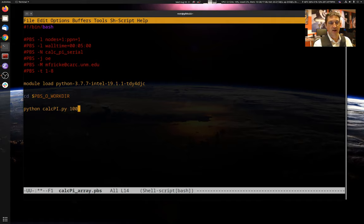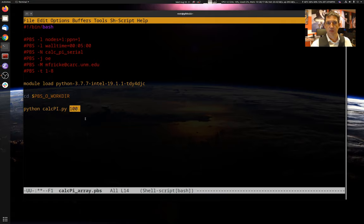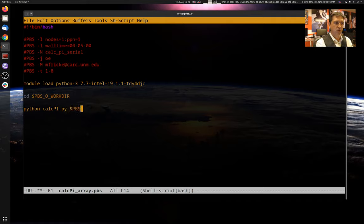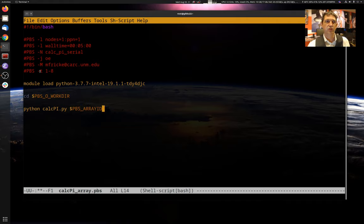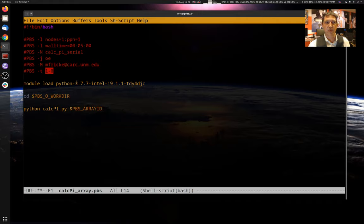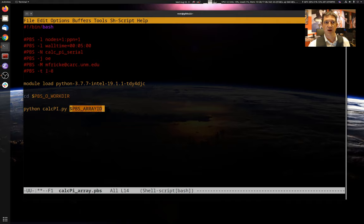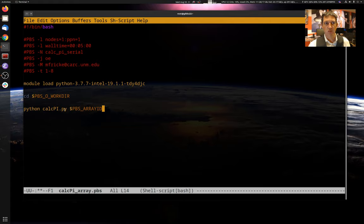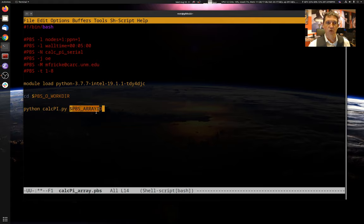So what we'd like to do, if we were to run it right now, it would just run eight copies of Python CalcPy with argument 100. We want to modify this argument so that we're doing something different each time. And what we can do is replace 100 with a special variable, PBS_ARRAYID. This array id gets replaced with the value associated with the subjob being run in the array. So these eight jobs will be labeled one through eight. PBS_ARRAYID will have values one through eight for each of the jobs spawned. So the effect is we'll run CalcPy with a value of one, a value of two, a value of three, through five through eight, each on different CPU in parallel.